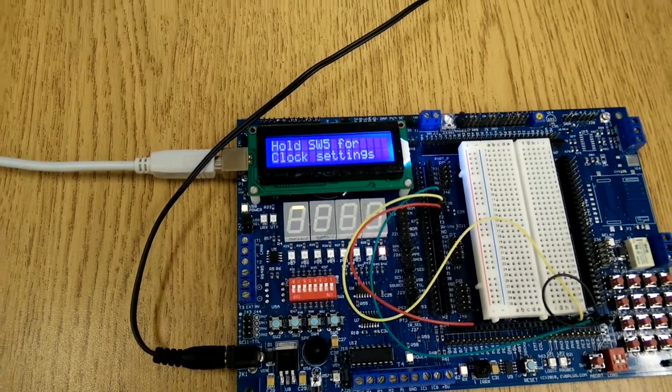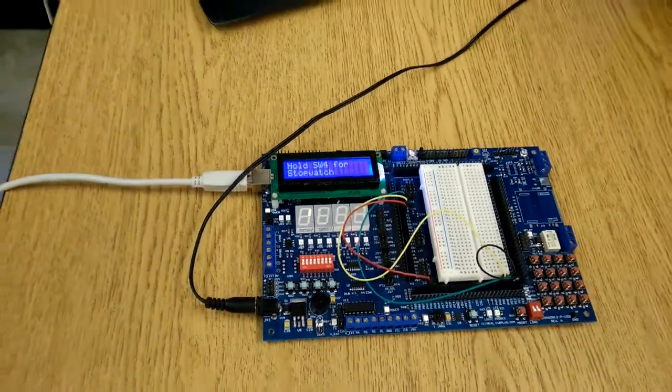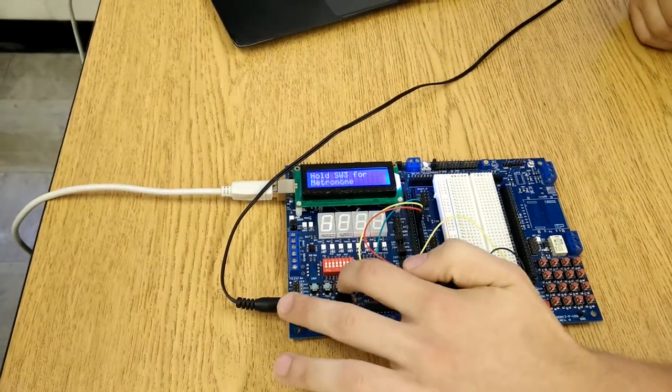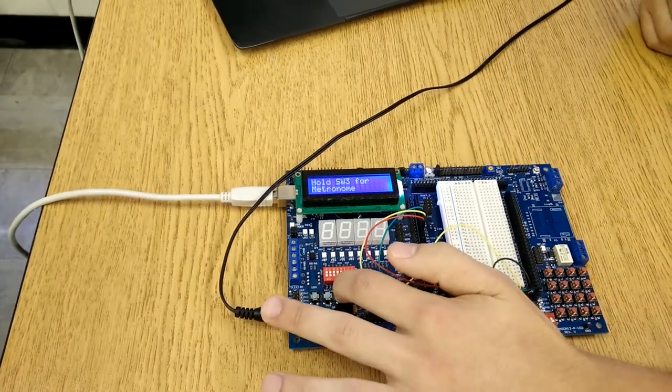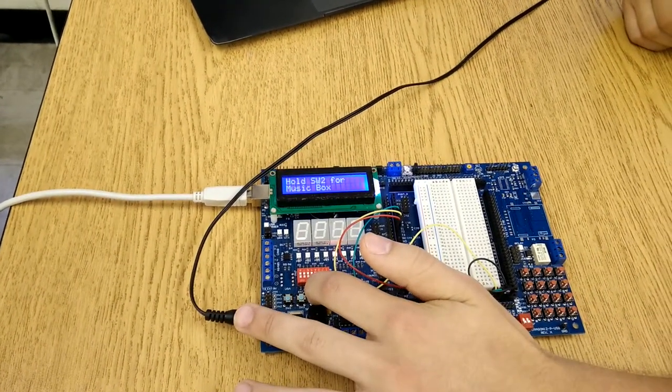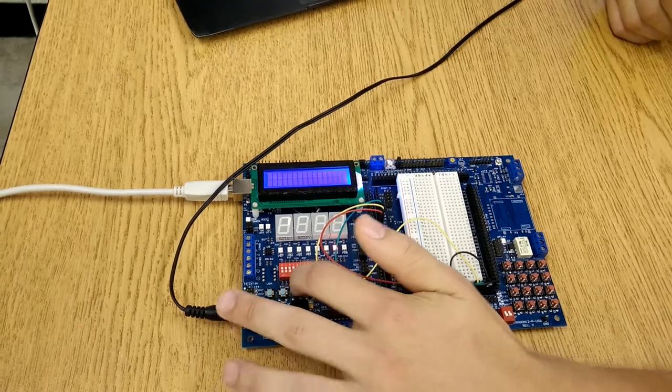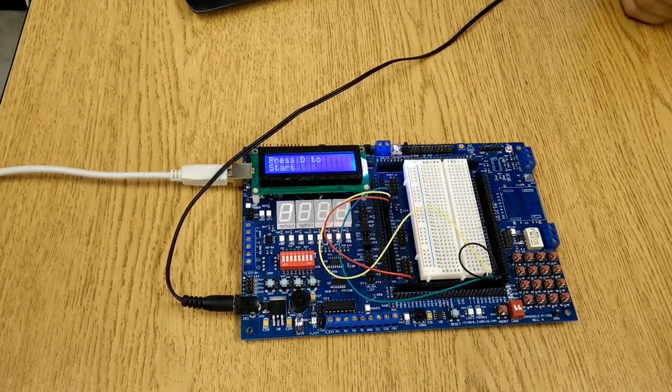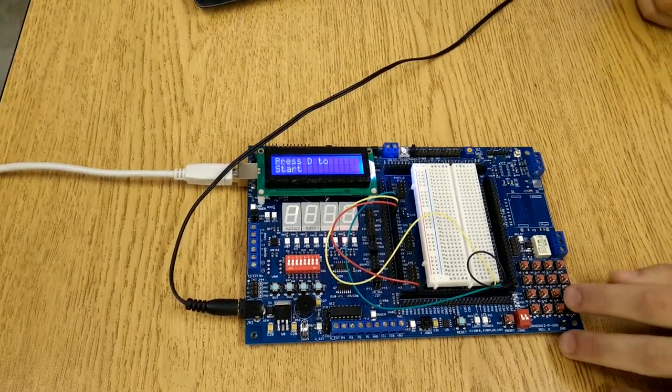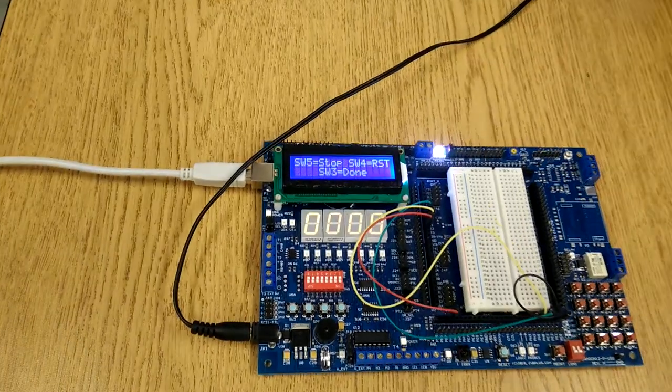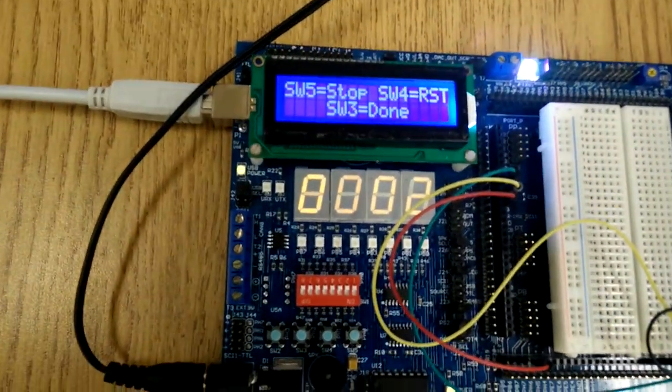And how we select each functionality, it uses a while loop to scroll through the choices. So if I hold switch 4 for the stopwatch, it will go into the stopwatch. I'll press D on the keypad to start, and it will start incrementing time in seconds.